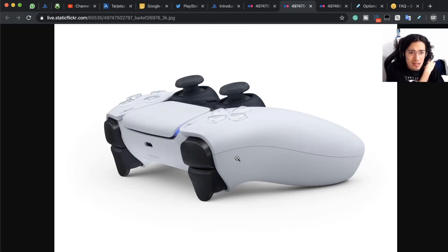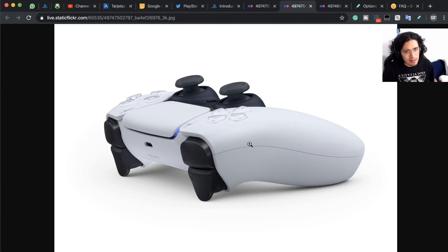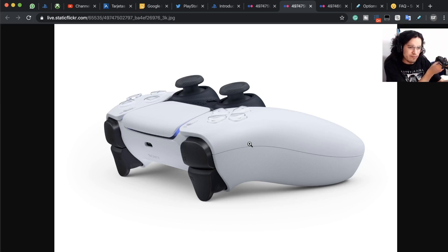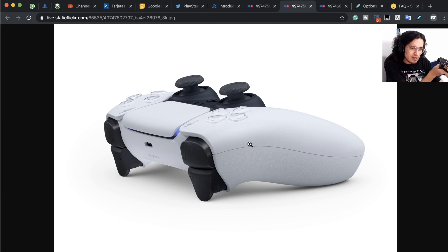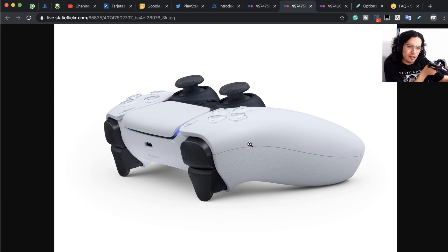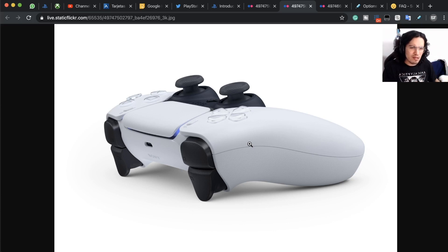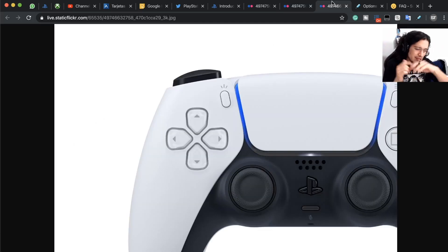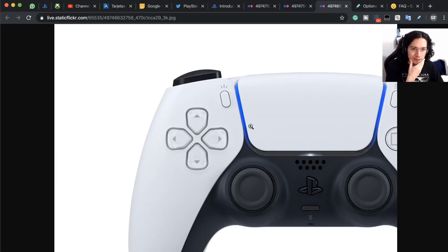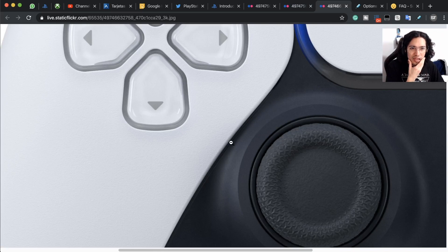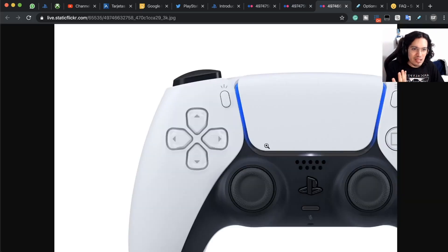This is another look. I'm trying to compare it right here with the PlayStation 4 controller. It seems a little bit bulkier, but in terms of size it seems like a little bit smoother.